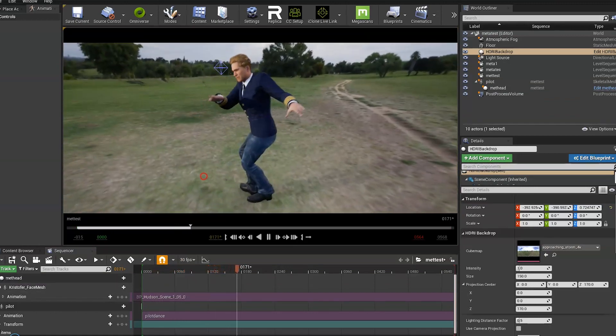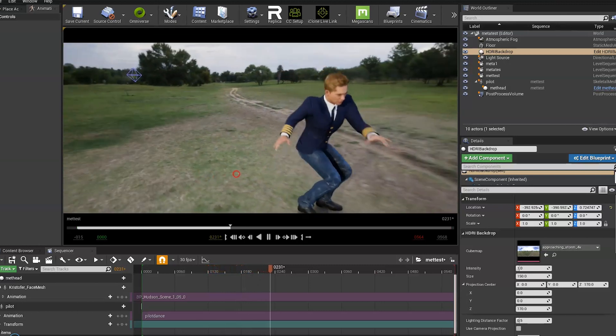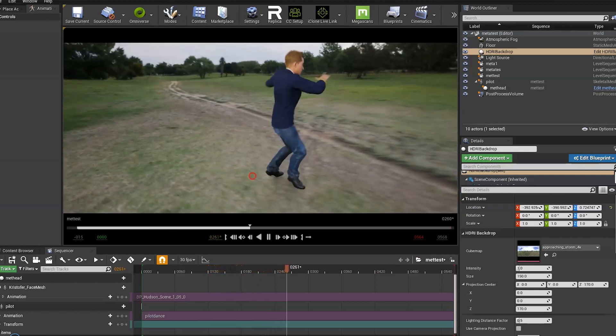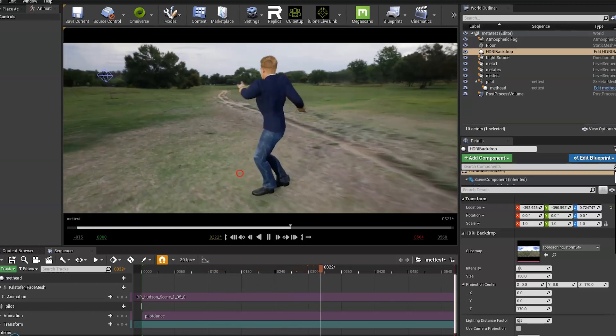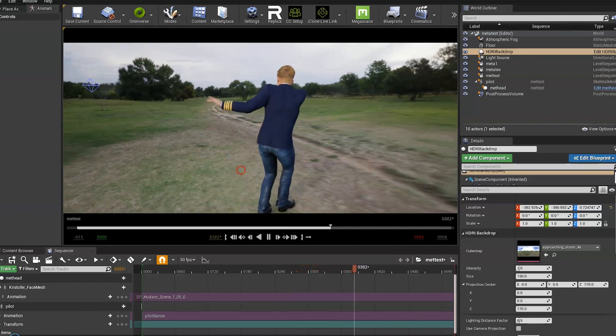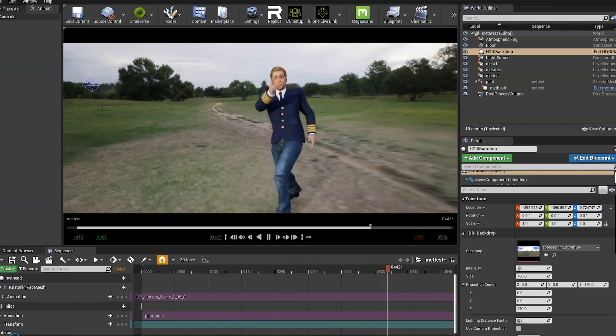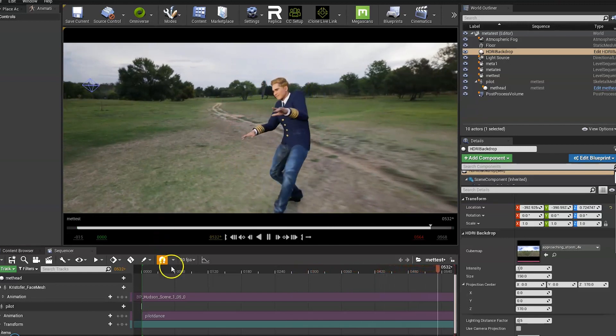And that's it. Just leave him to dance away in the field.